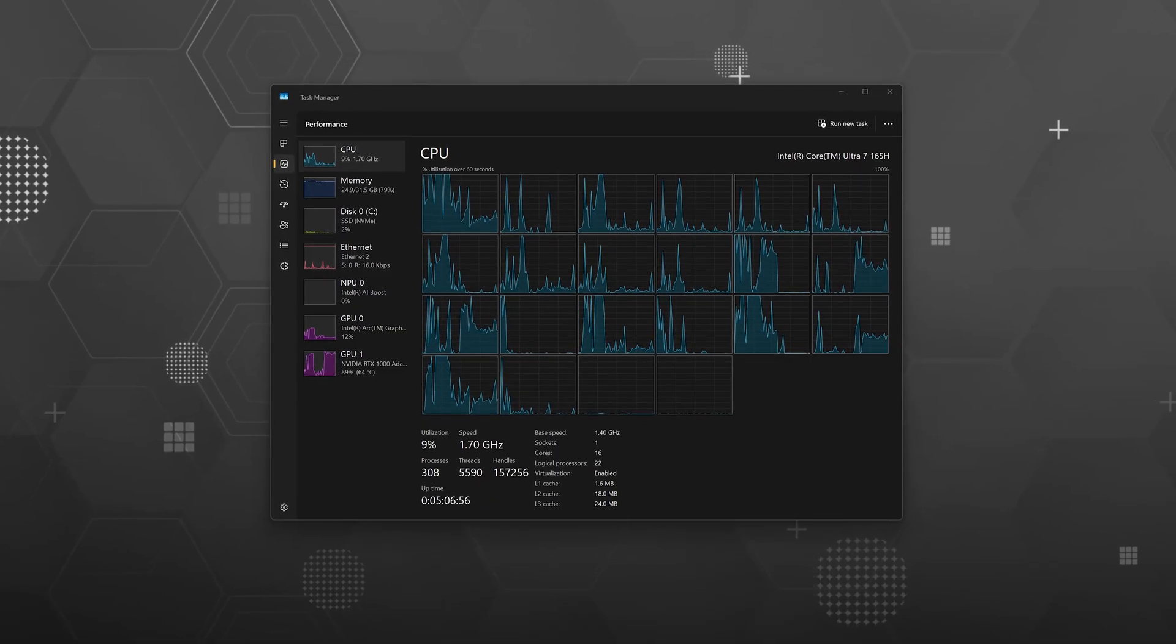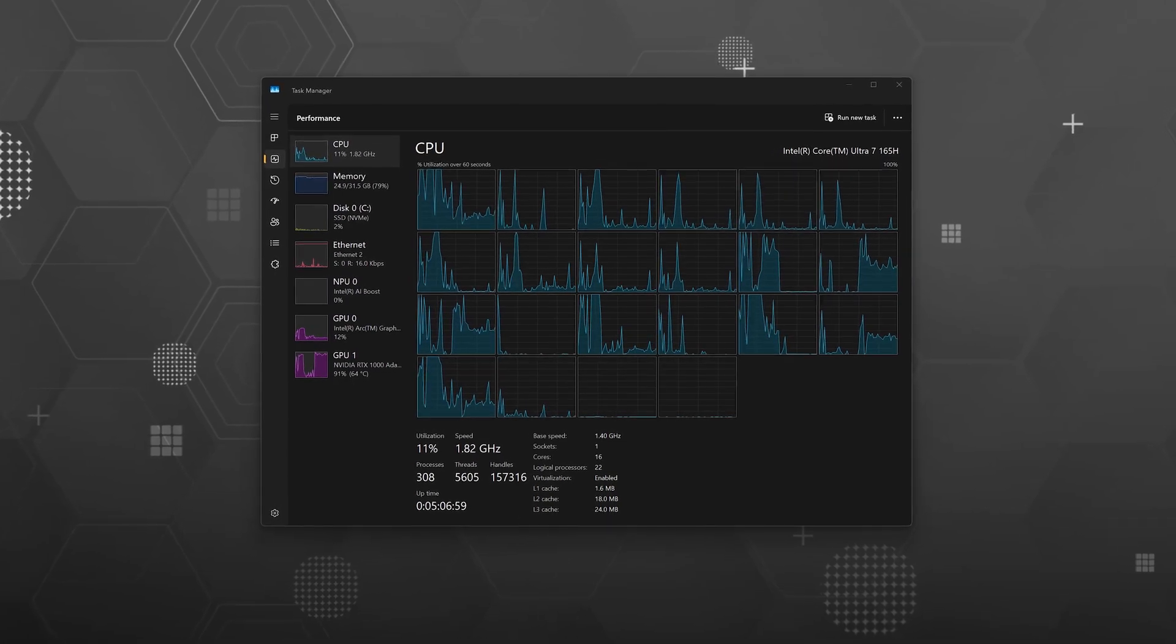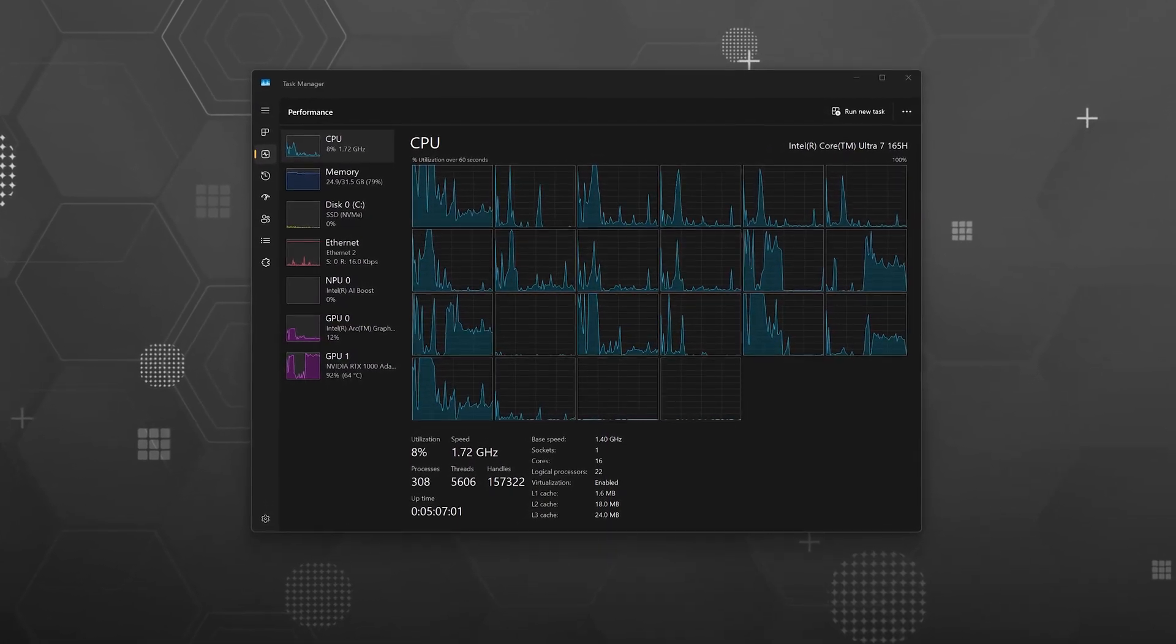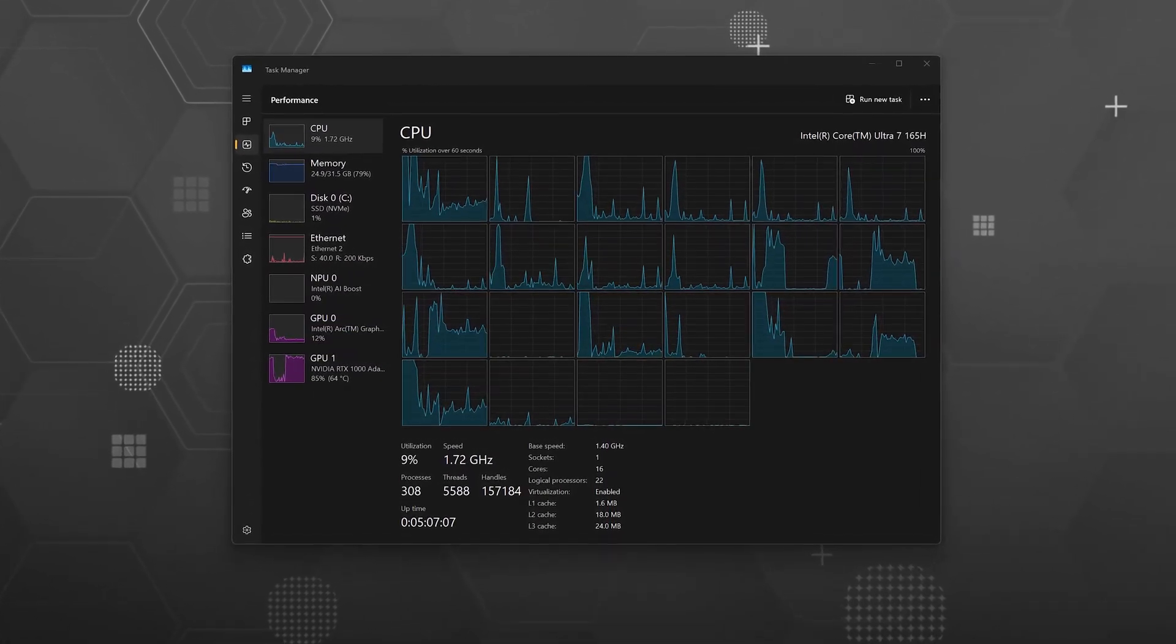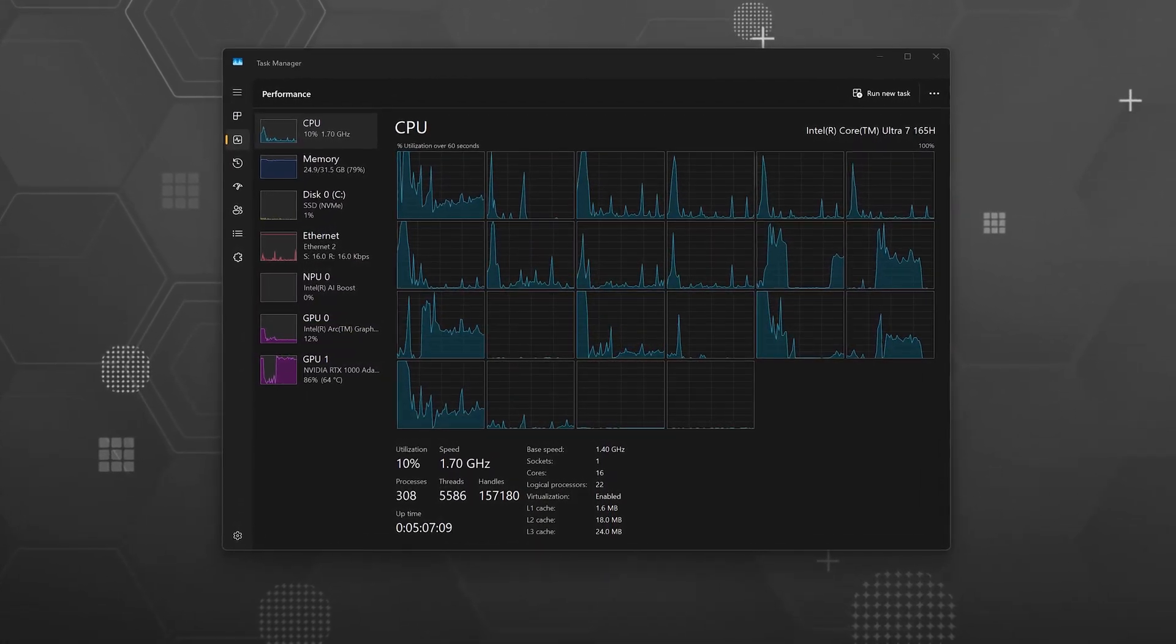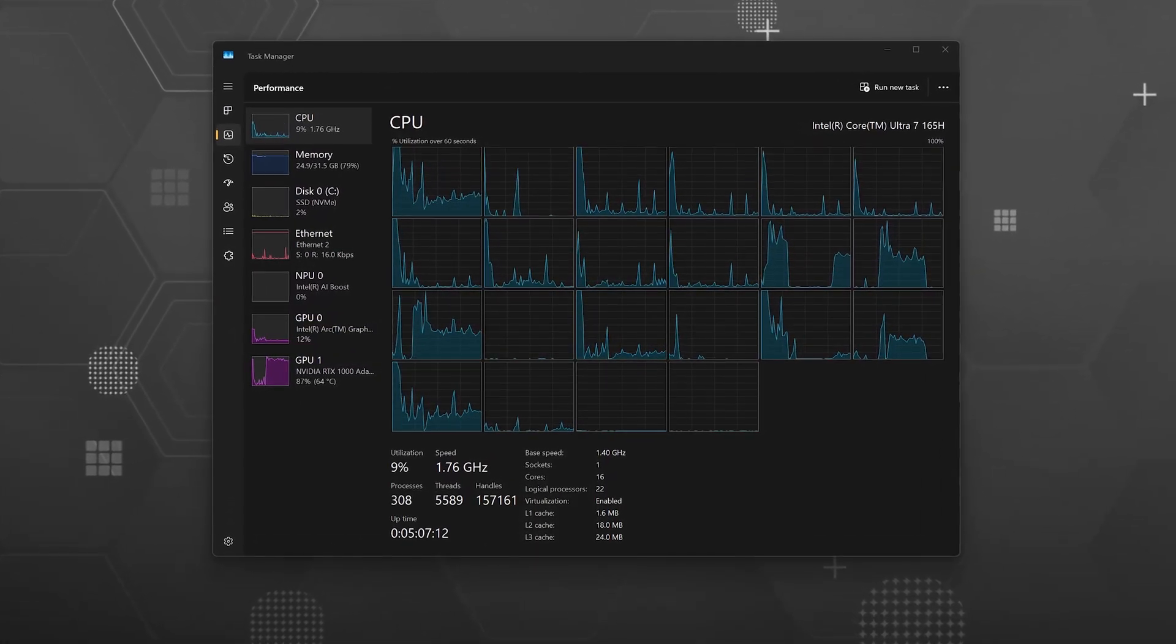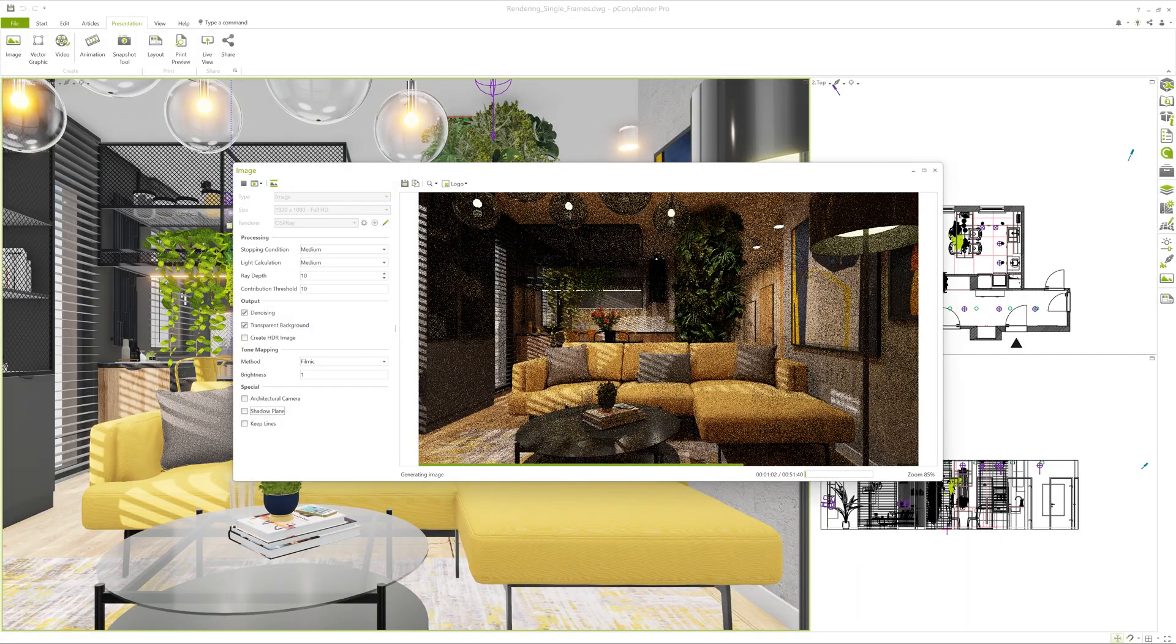Important for you to know, Pcon Planner uses OSP Ray as its rendering engine, and OSP Ray is CPU-based. This means when rendering, the processor is the most critical component.